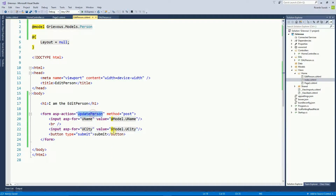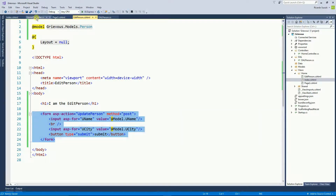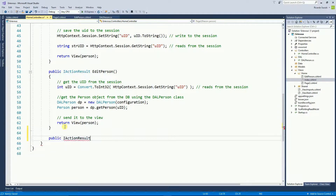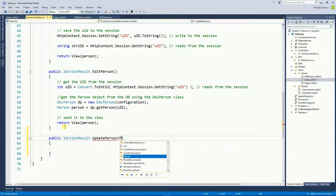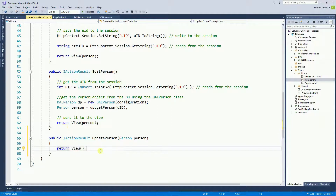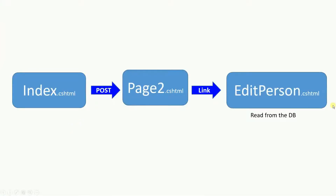Now I need to create an action for Update Person on the Home controller, because that's the method this form is going to post to. On the Home controller I need to create a method, and this action receives a person model. There is no view for Update Person yet, but that's fine. I'm going to implement this method on the next video. So right now on Edit Person, I'm reading the information from the database and displaying it, and once you click submit it posts to the Update Person action.